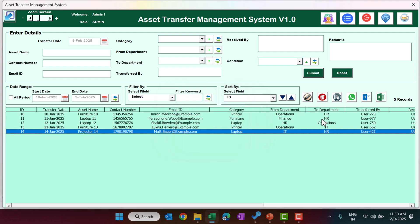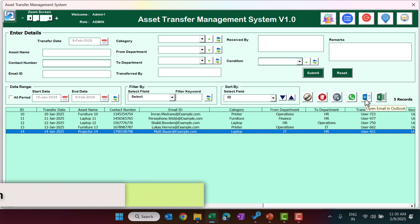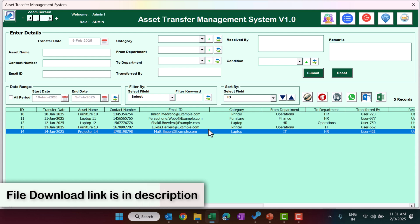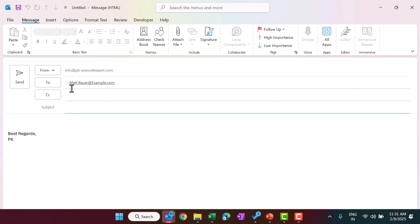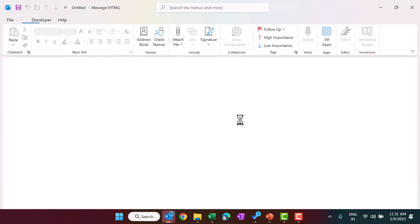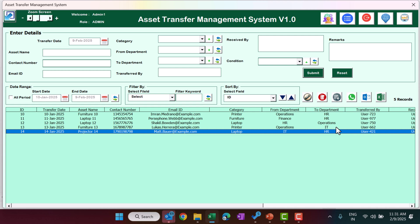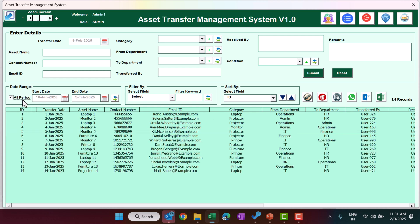If you want to send a WhatsApp message to the contact number on a record, click the WhatsApp icon and it will open the web WhatsApp window for that contact. To open a blank email in Outlook for the email ID on a record, click the email button. You can see it opens a blank email addressed to that user. To export data — for all periods or a selected period — click the Export to Excel button.